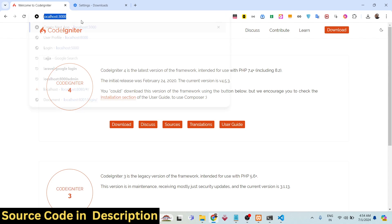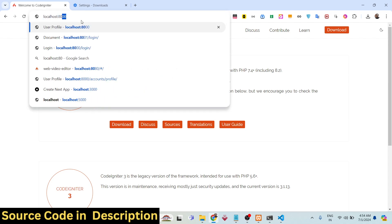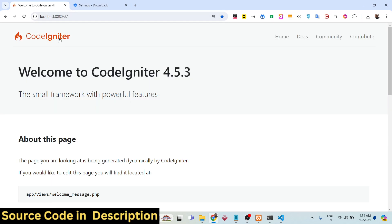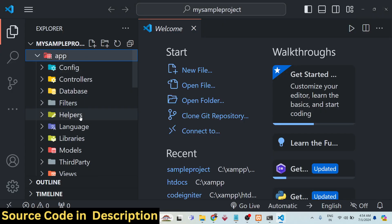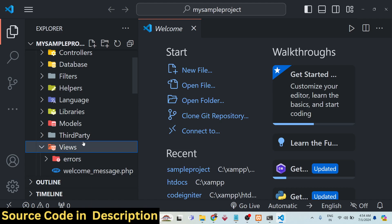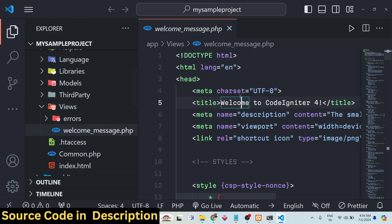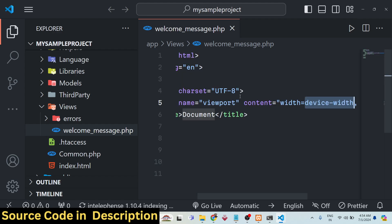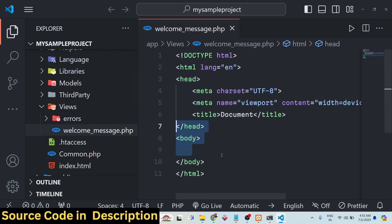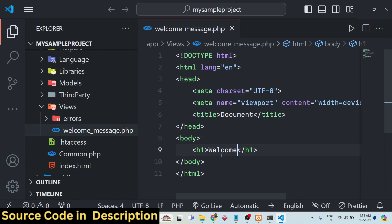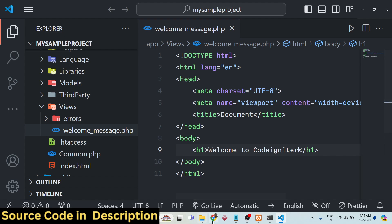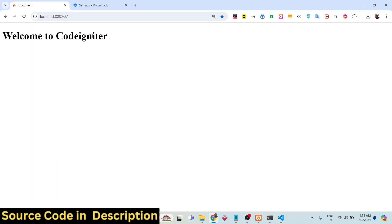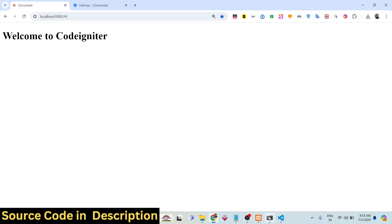Now you can go to your application — just type localhost:8080. This is the same home page you saw before. You can edit this home page by going to the app folder, then the views folder, and opening welcome_message.php. Edit it to any welcome message, such as 'Welcome to CodeIgniter'.